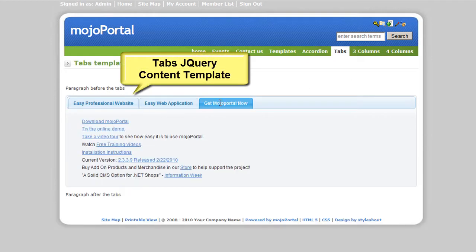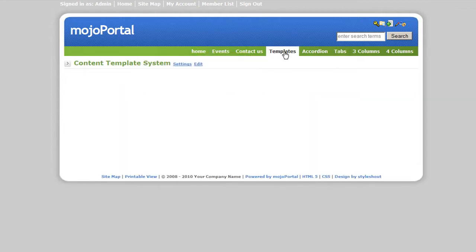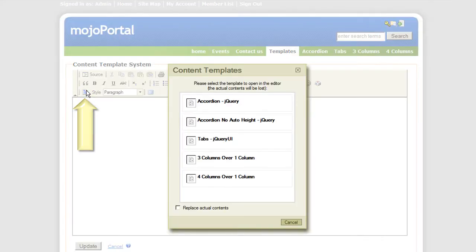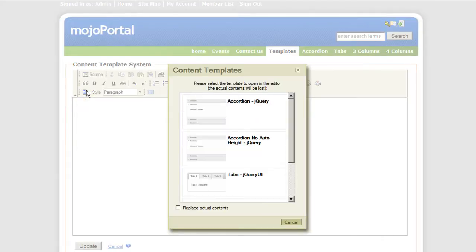And it's pretty easy to use content templates by utilizing FCK Editor. In order to do this, click the templates icon and choose a template you would like from the pop-up window.